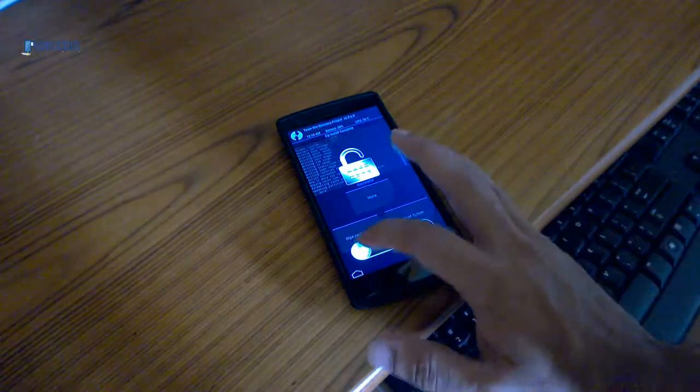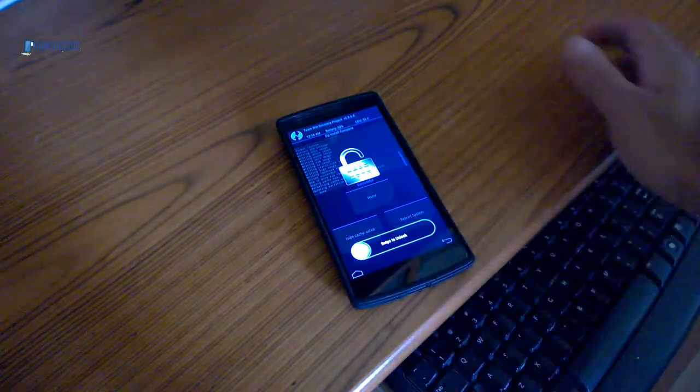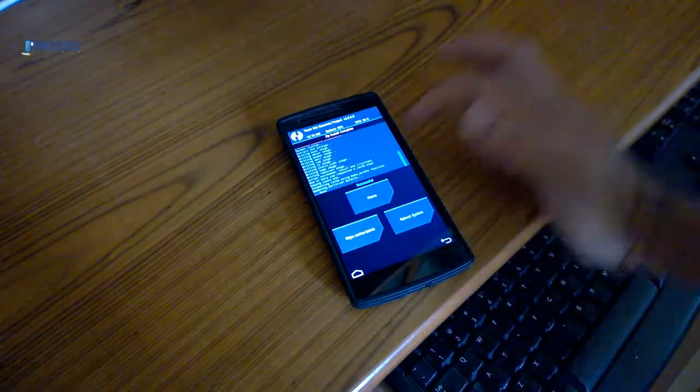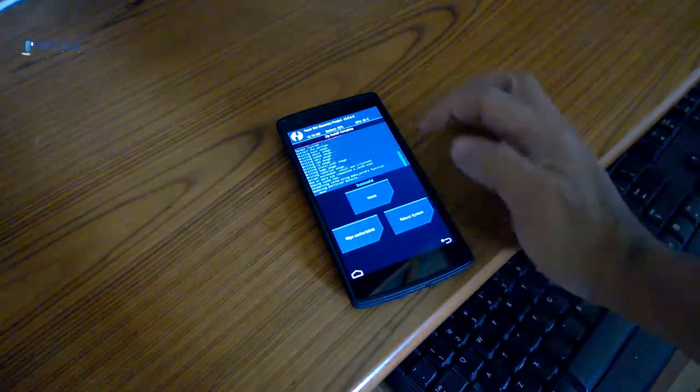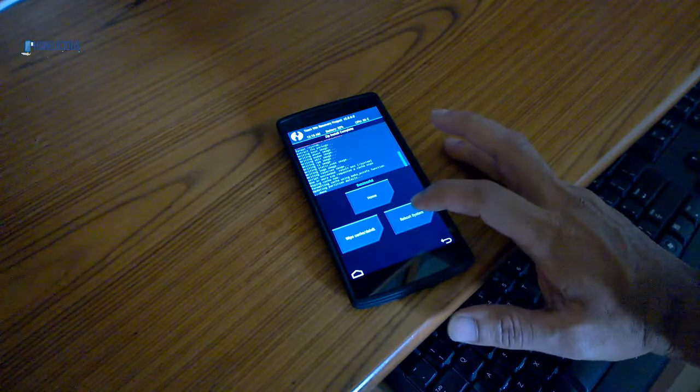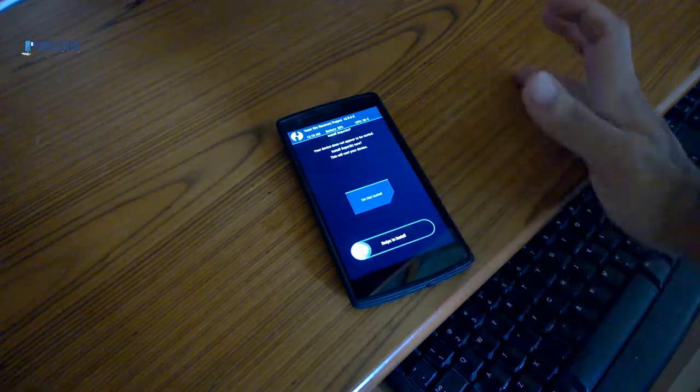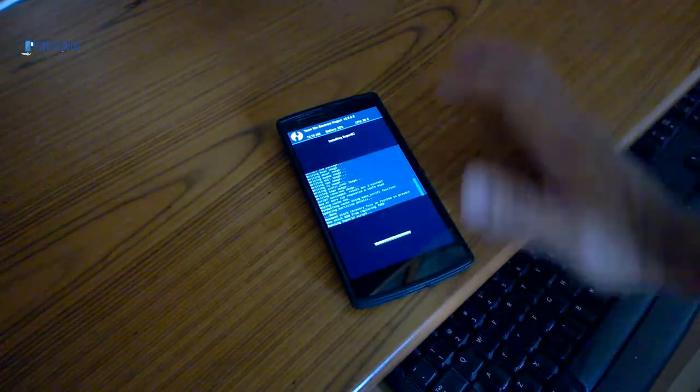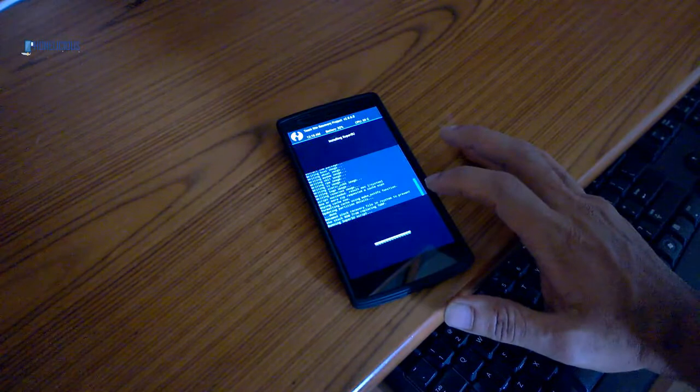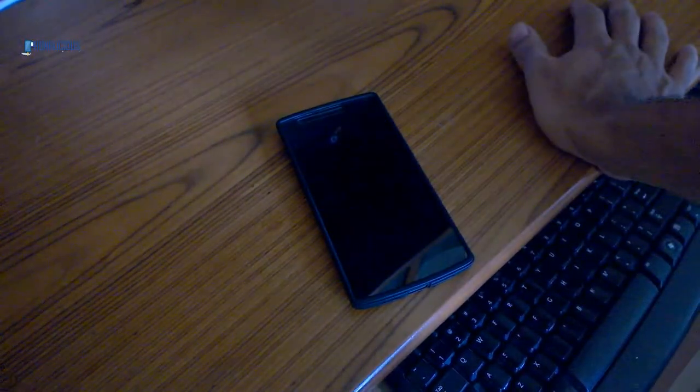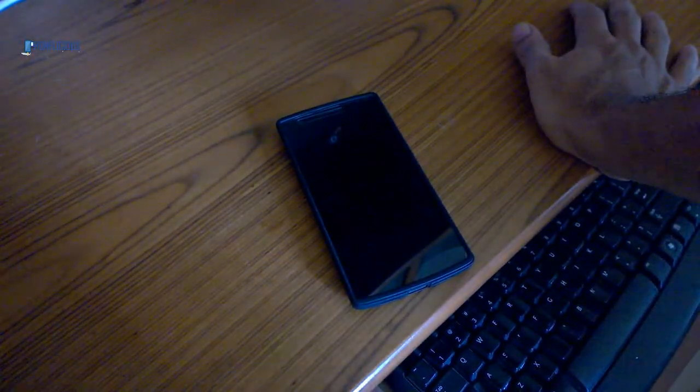It took a while, but finally it's done. It's successful here. I'm going to reboot the system. Oh sorry, okay, it will install the super user also for me.